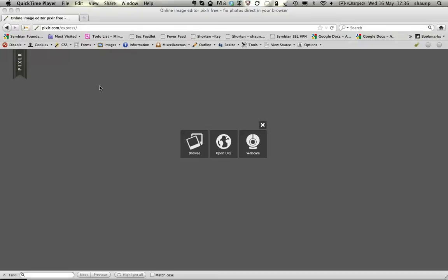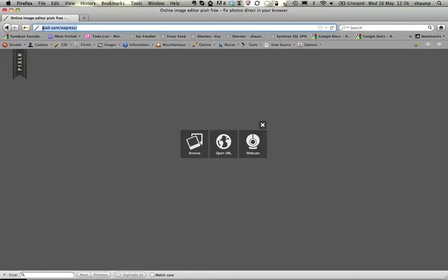First thing we're going to do, we're going to be using some online software called Pixlr.com. So in your internet browser, if you go to Pixlr — that's P-I-X-L-R.com/express — that will bring you to this page here, where you've got different options on where to get a picture from.